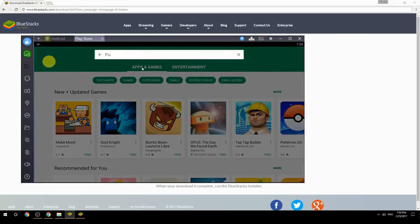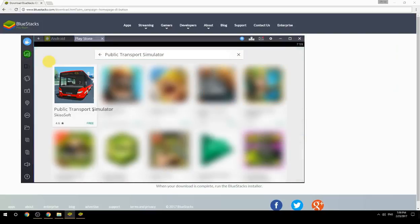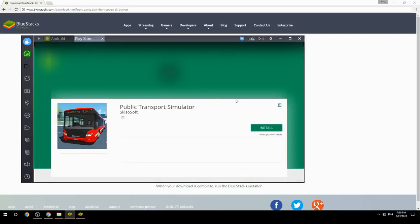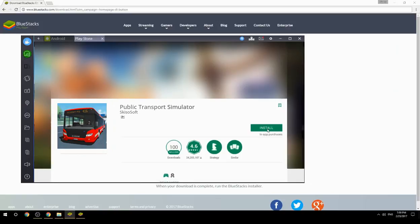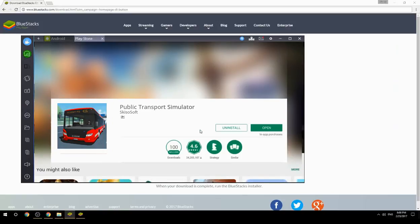Search for your game name inside Google Play, click on the game icon, then click the install button. Once installation is finished, begin playing.